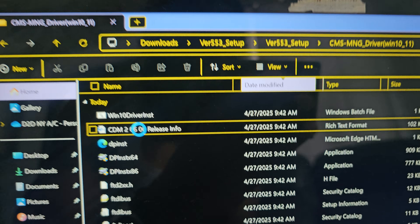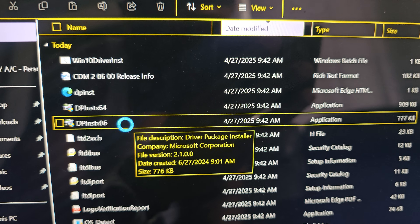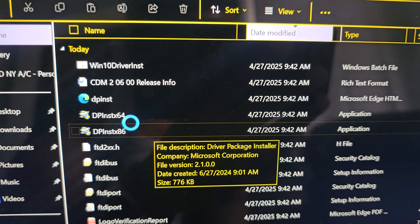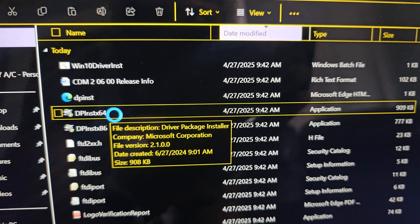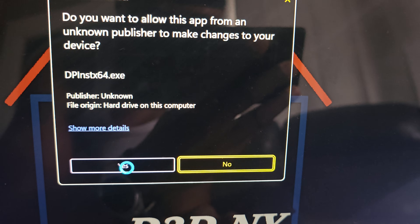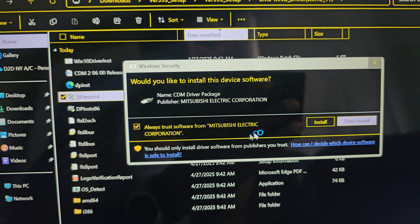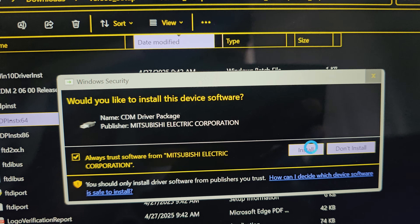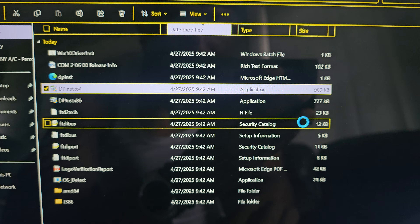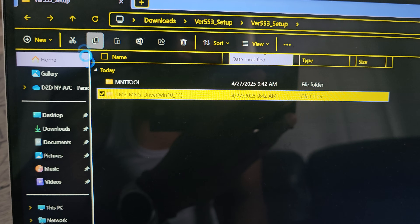When you open the drivers folder, you should see files like this. There's a 64-bit version for current systems, and an older version for Windows 7 or older. If you have the latest version of Windows, use the 64-bit one. Double-click that and install the drivers - you have to install them, otherwise the tool won't be recognized by your computer. Click 'Yes' and then 'Install'.